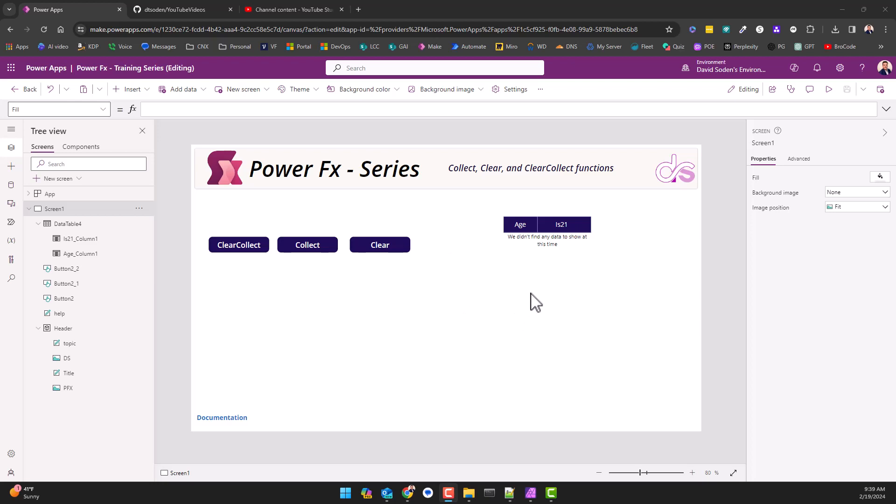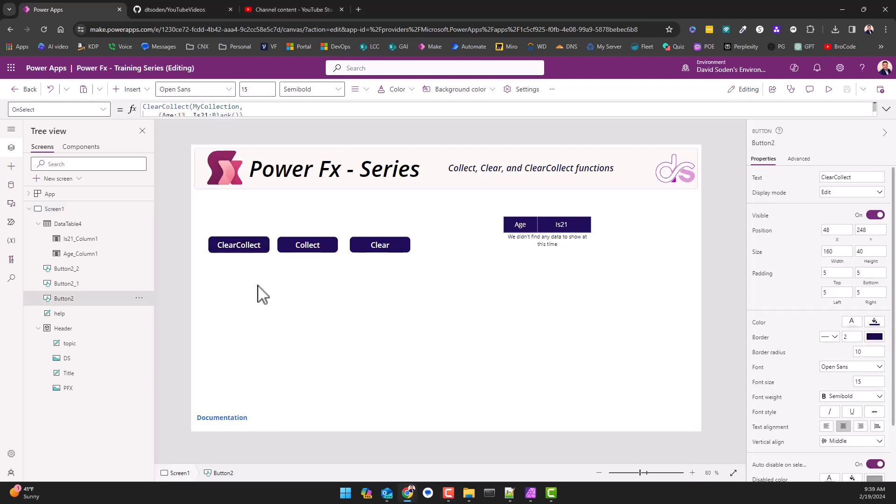Over here on the right, the far right, I have a table that's going to house this collection which has two columns. I'm simply providing age and I'm simply asking the question of is 21. So I'm going to hold down the alt key, press collect clear.